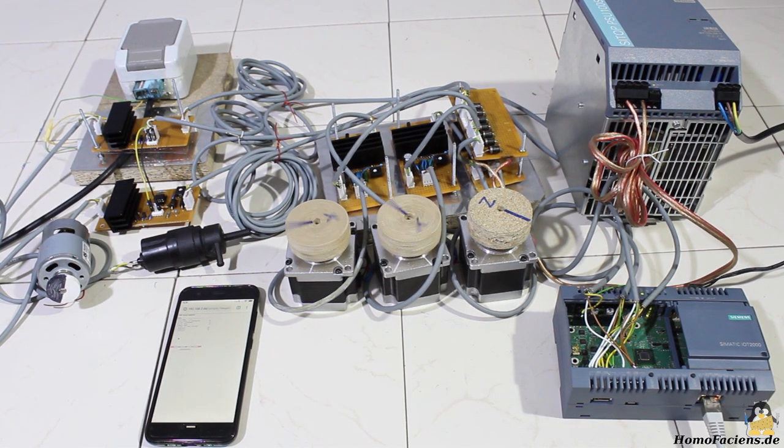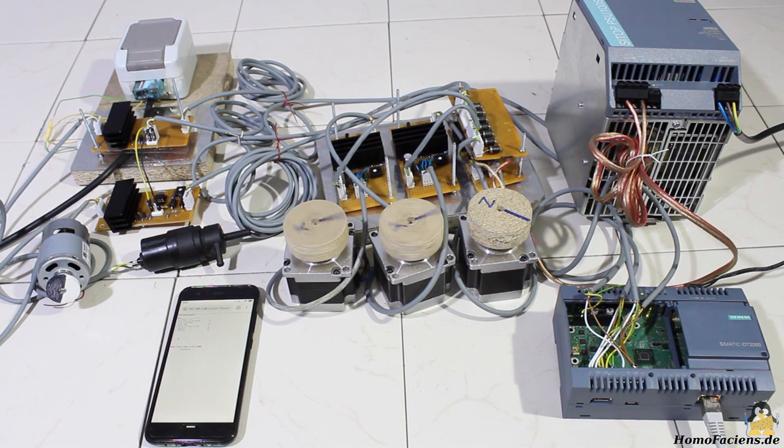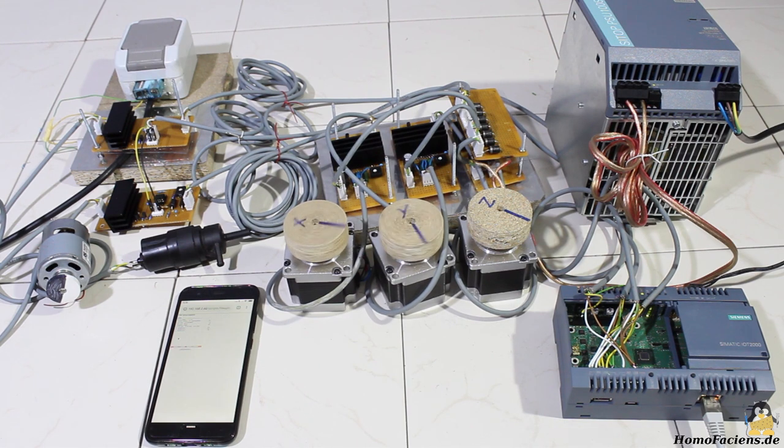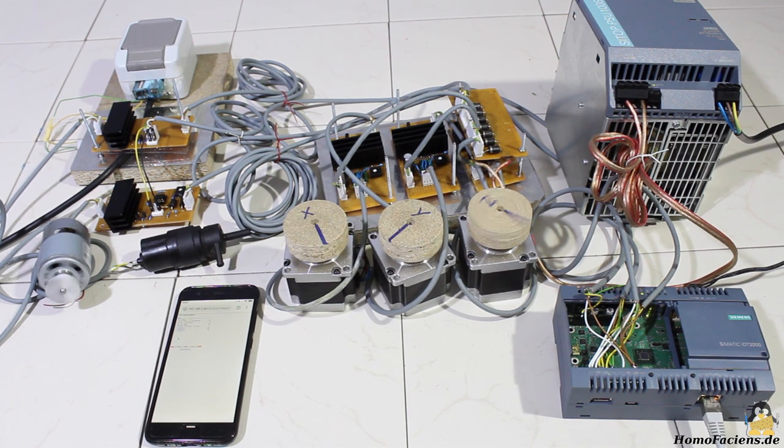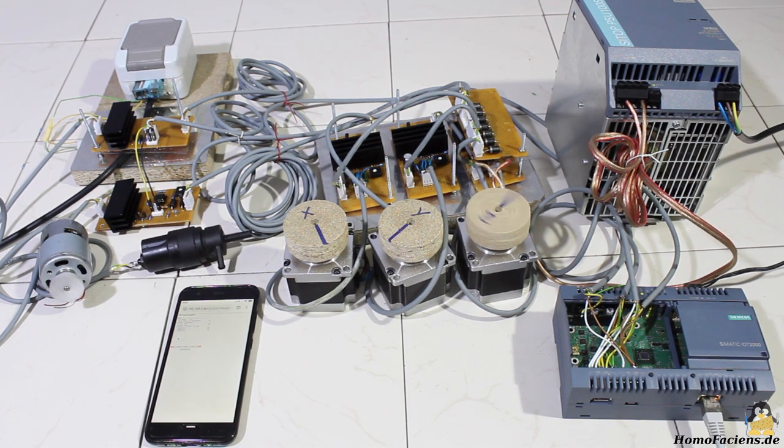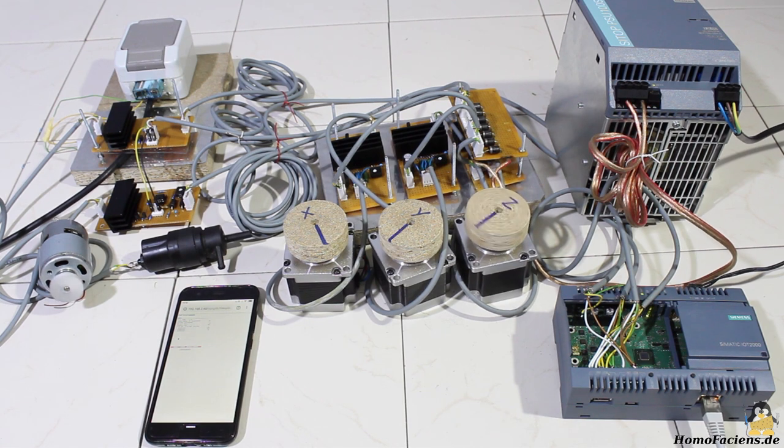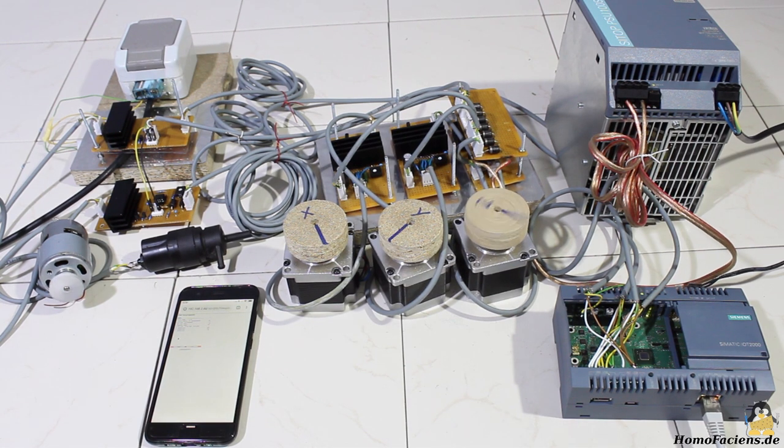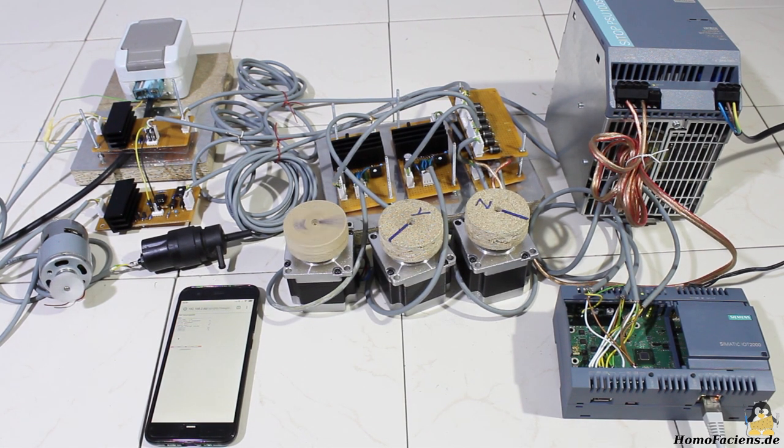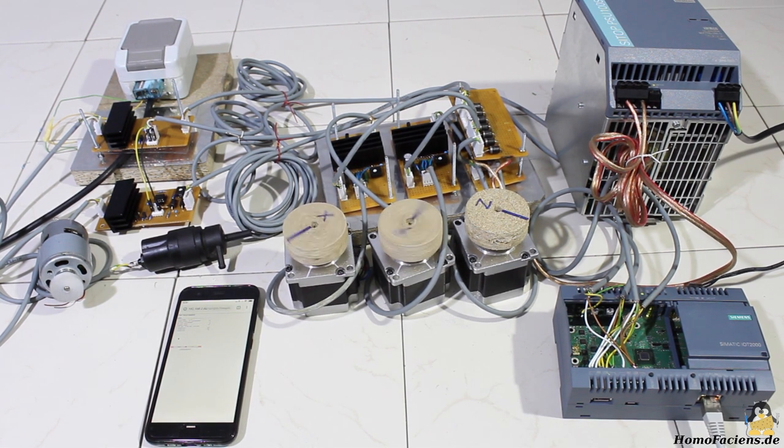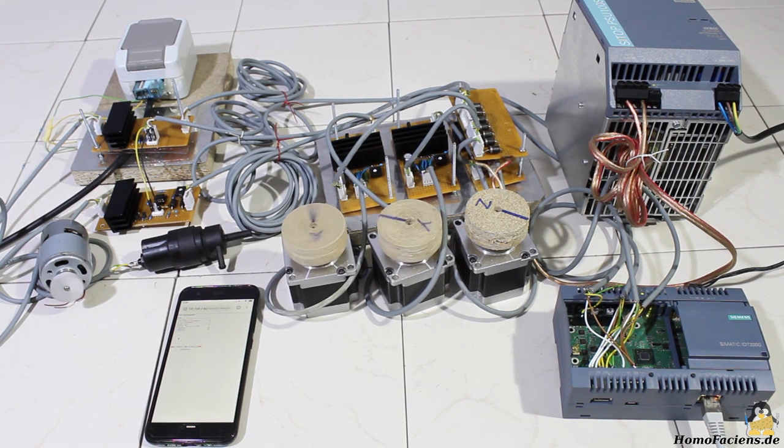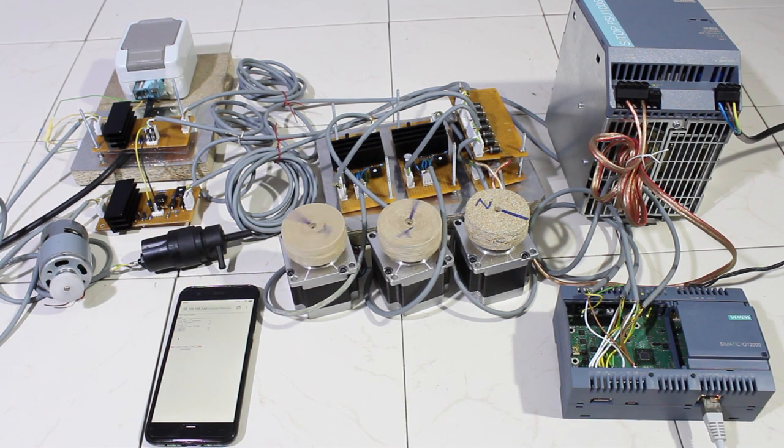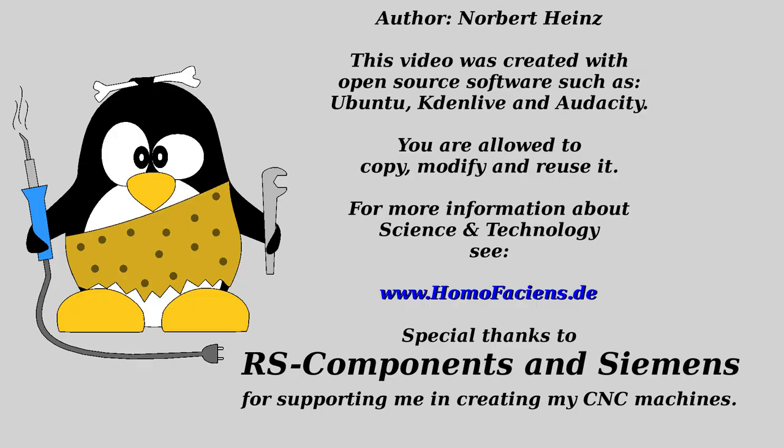In a coming video I will demonstrate what you can do with the upgraded CNC. Have a look at my pages to see on what fairs the CNC will be displayed or to get the build instruction and software. Thanks for watching and I'll be back. See you later.